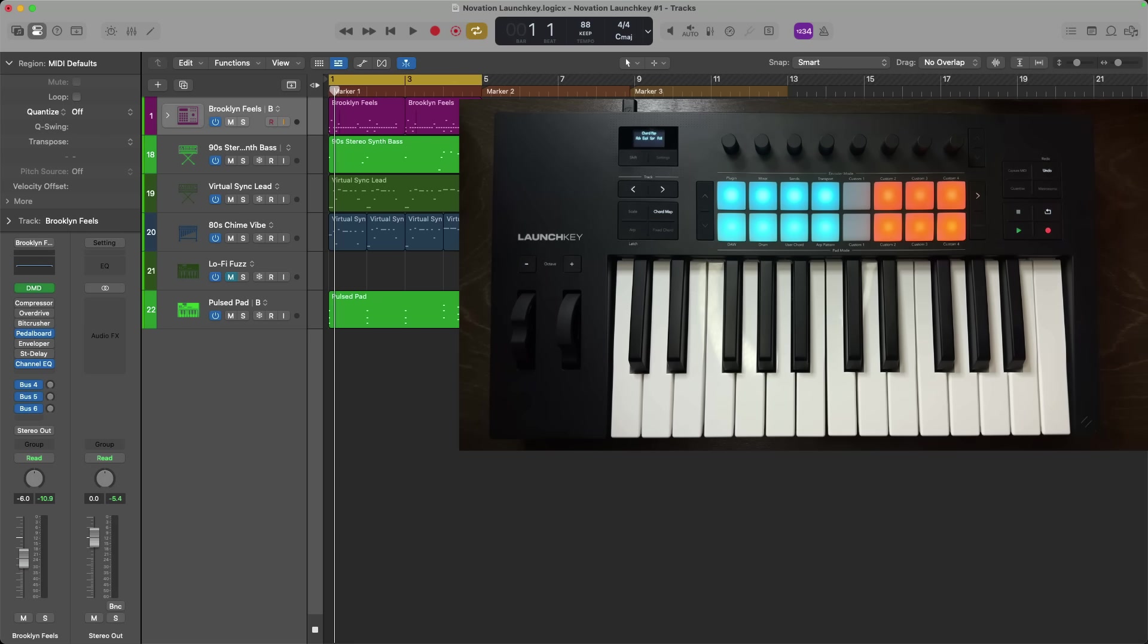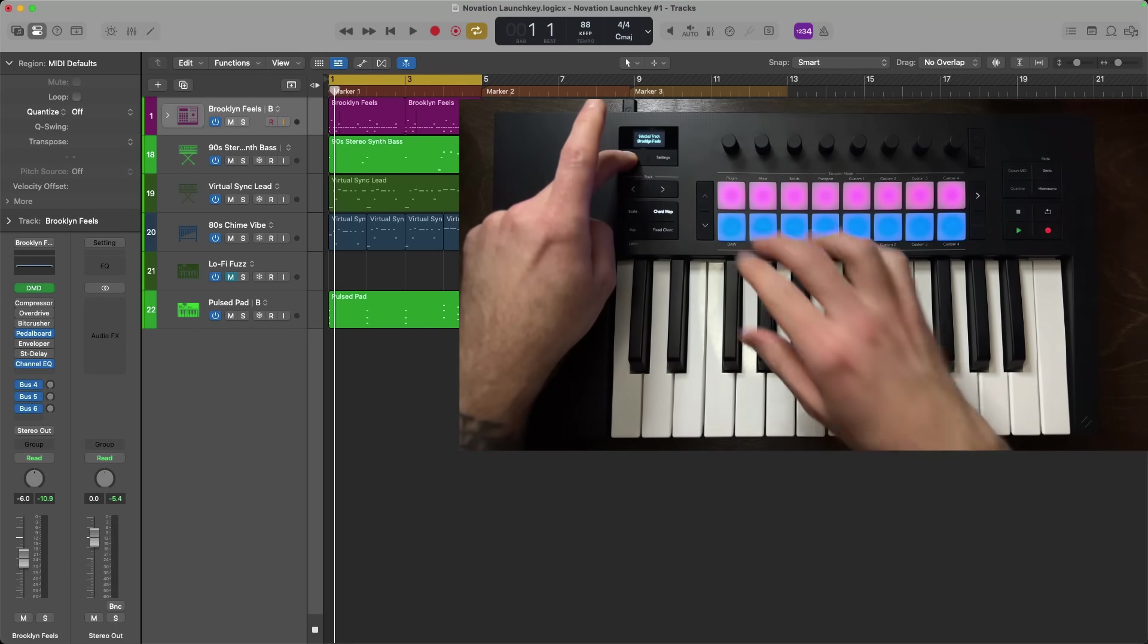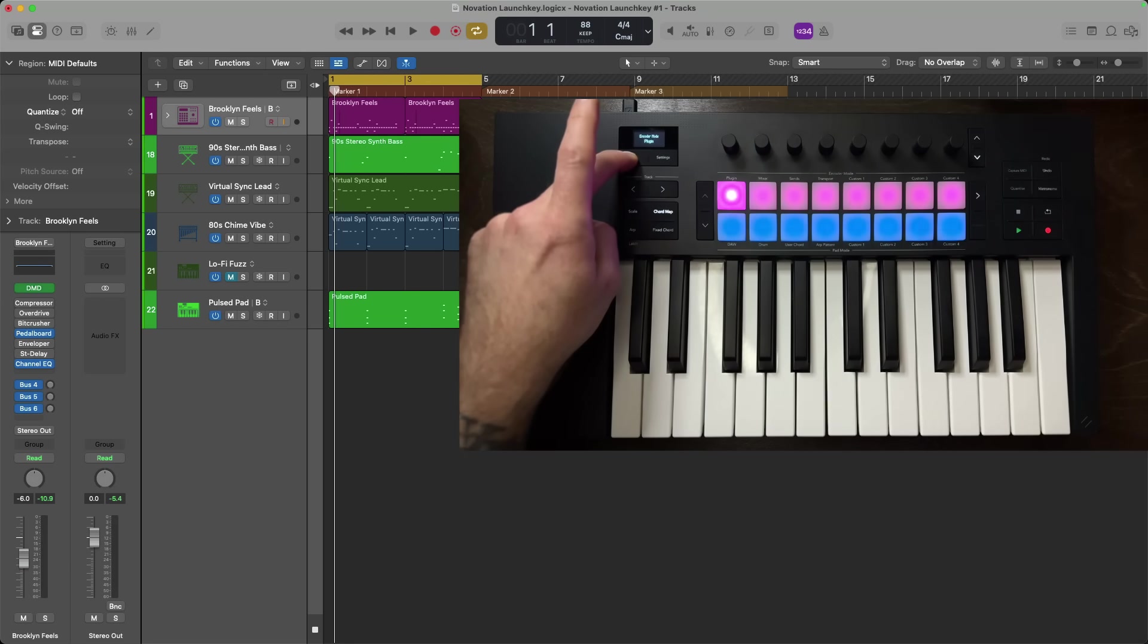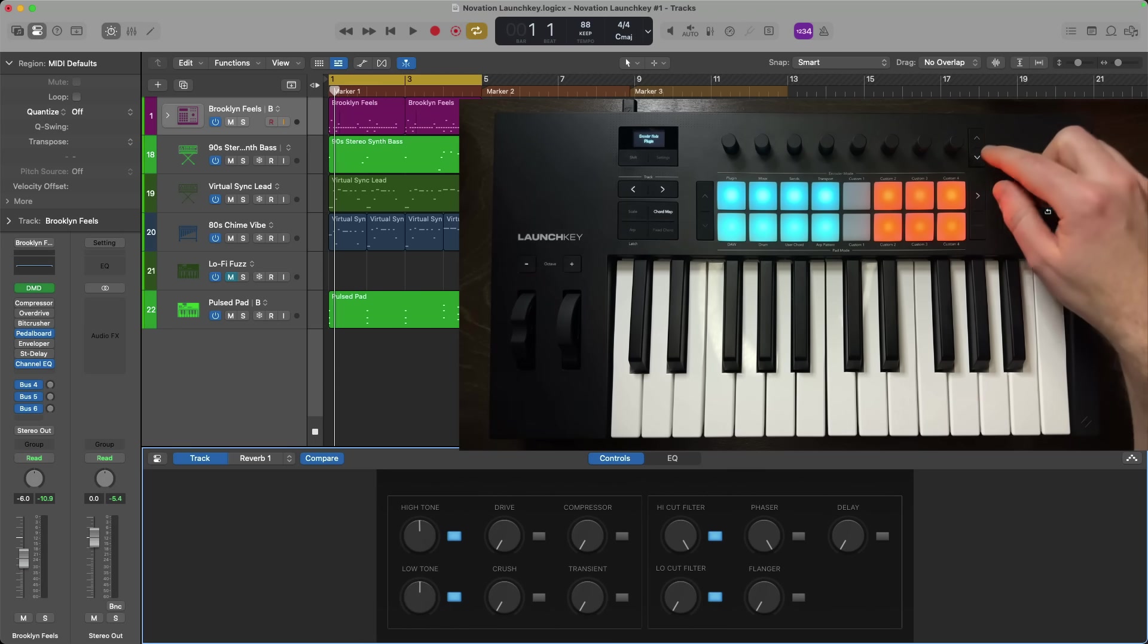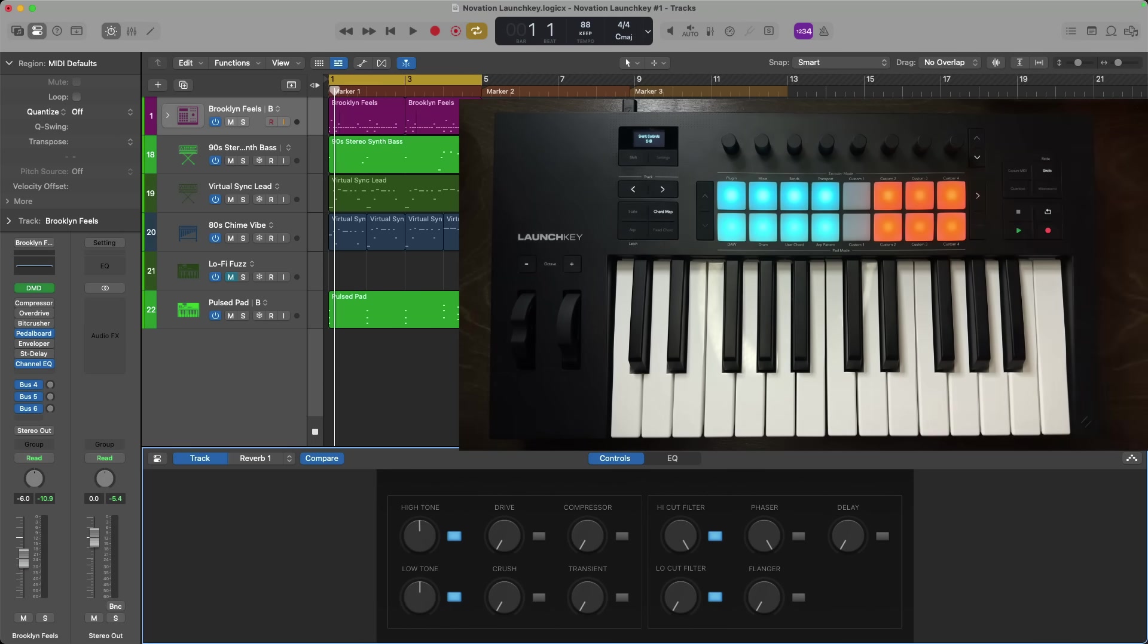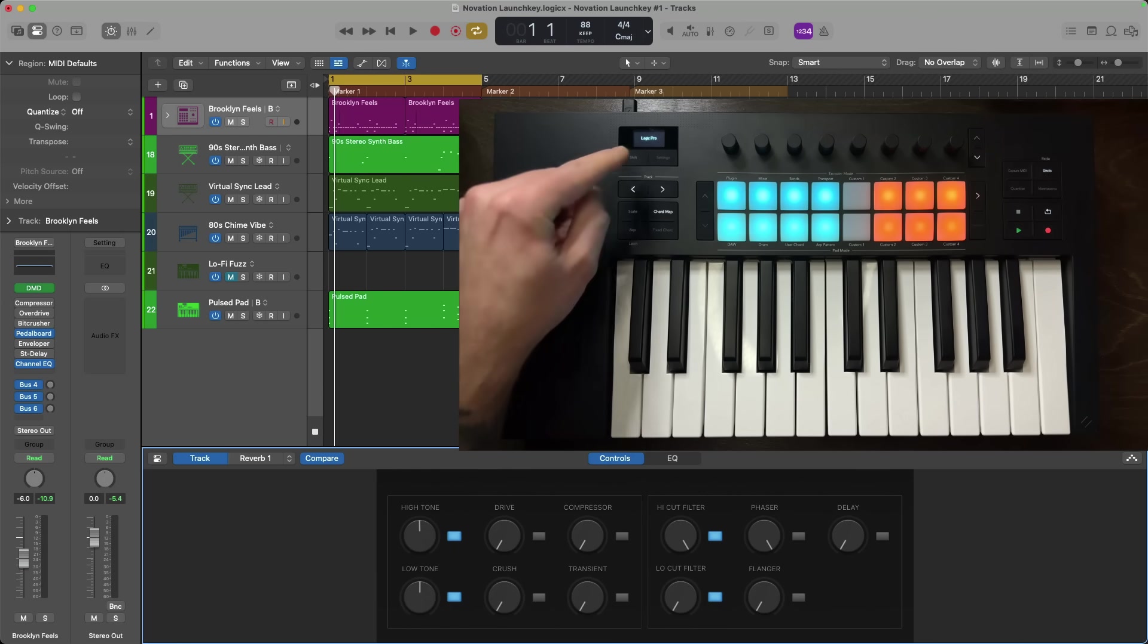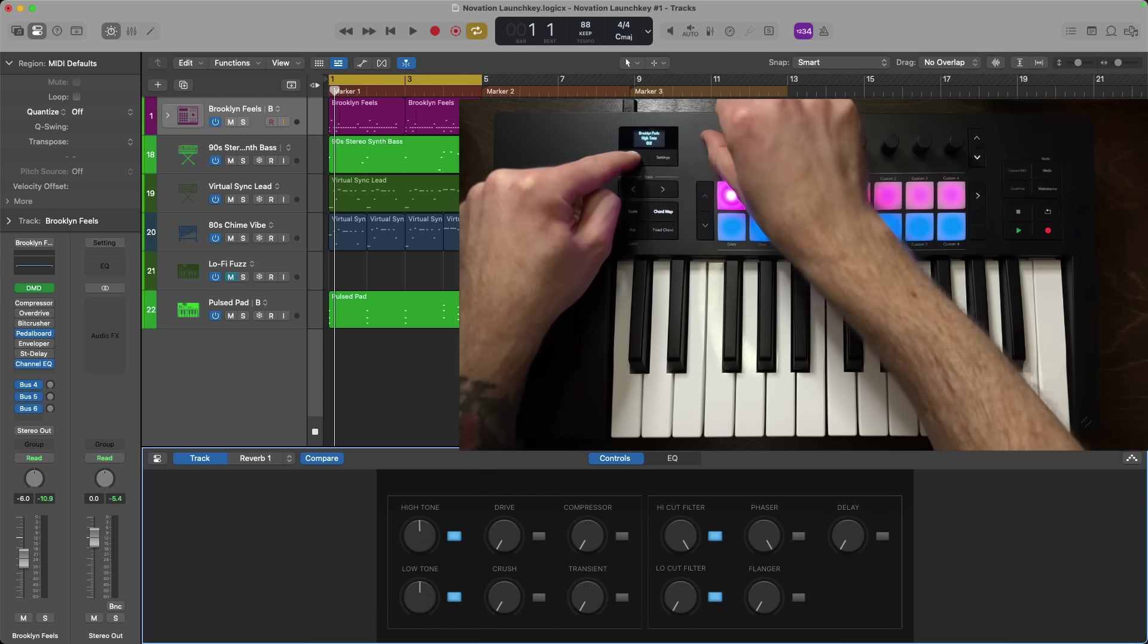With plugin mode, you can adjust smart controls using all of the encoders. Now it's really important to state here that obviously the encoders work from left to right and there's even two banks of encoders by pressing the up and down arrows to the right of the encoders. So you have control over all these smart controls that are on screen, but it can be easy to reach and grab the wrong encoder here because nothing is labeled until you start adjusting an encoder. However, if you hold shift on the launch key and then adjust an encoder, you can see which smart control is assigned to that encoder, but no adjustment will be made.